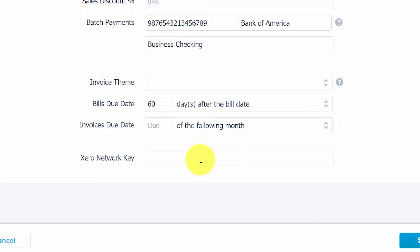Xero Network Key. If your supplier is also a Xero user, then you can enter their unique Xero network key in this field. This will allow them to send you bills through Xero and it will allow you to submit payments in this manner as well. You can click the link below for step-by-step instructions on how to send the Xero network invite.